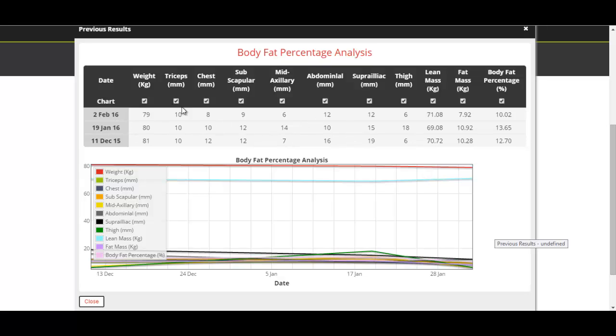As you can see, you've got the weight, each skin fold measurement, lean mass, fat mass, and body fat percentage.